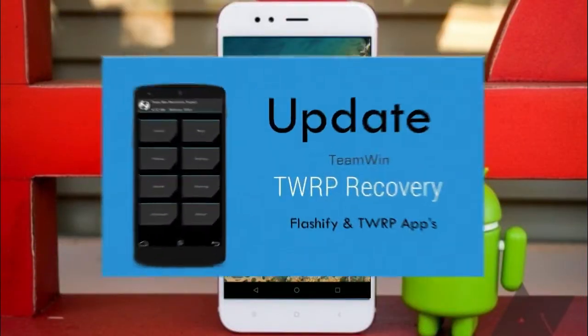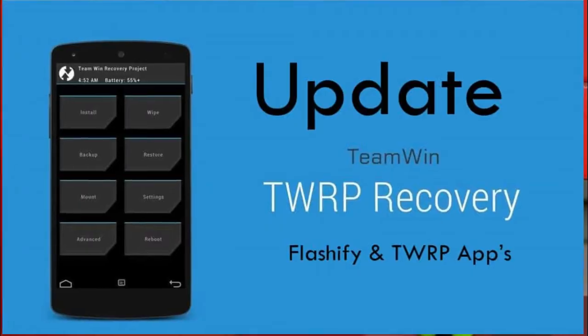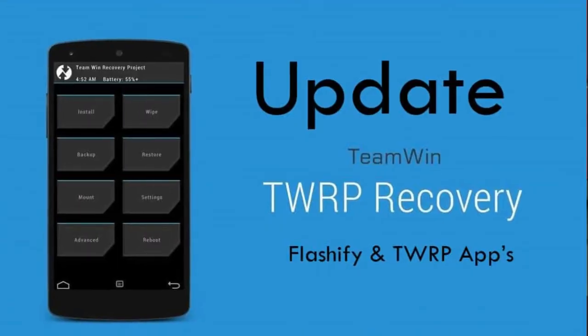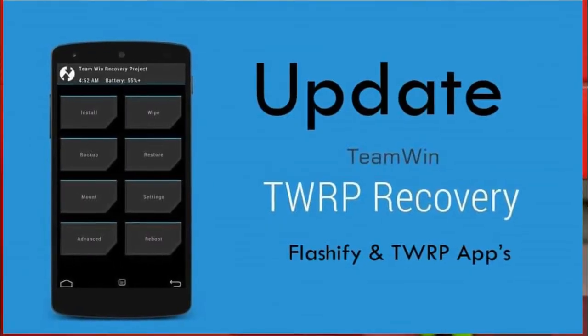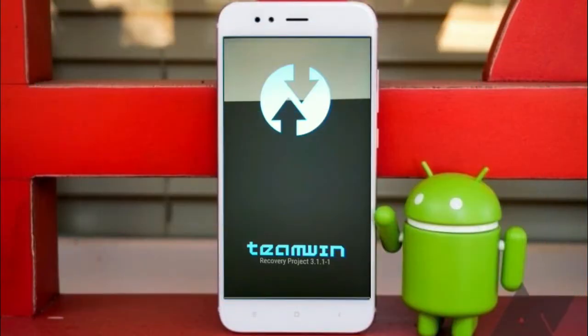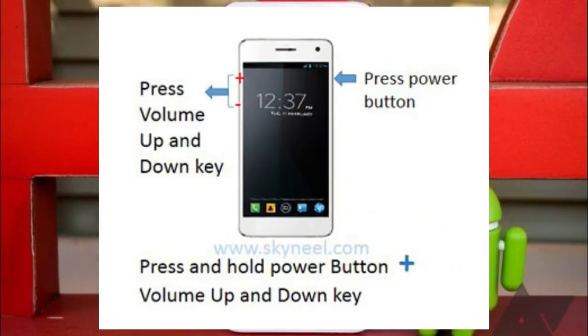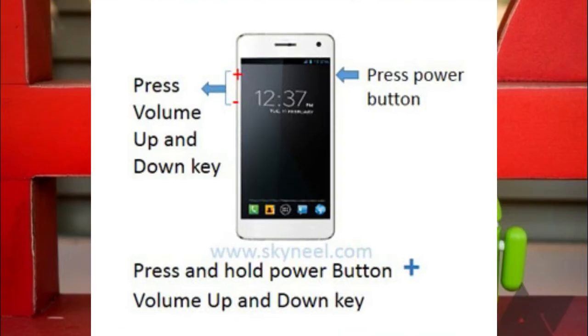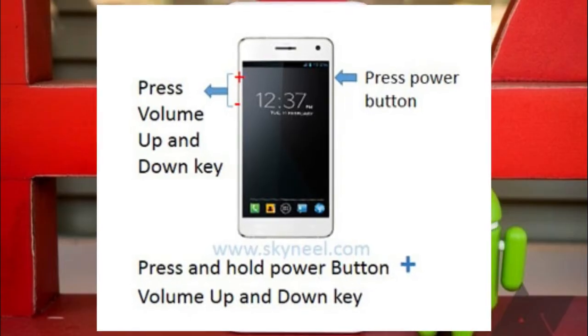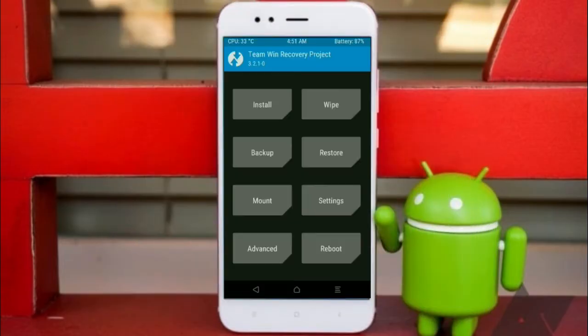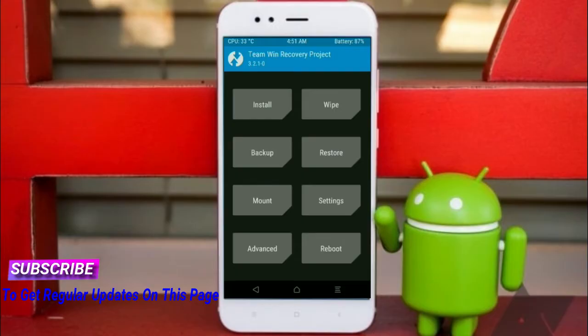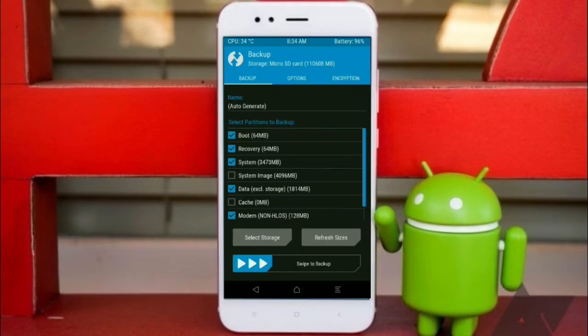Let us boot our device into TWRP recovery mode by pressing volume up and down and power button simultaneously. Then we have to take a complete backup before we flash custom ROM. Select backup, we have to choose boot, recovery, system, data, and modem.